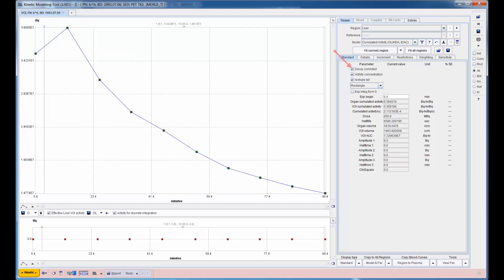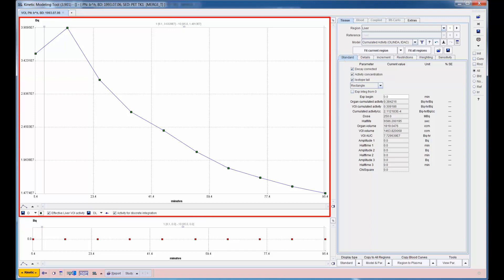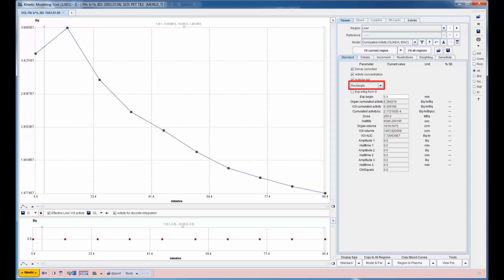The model undoes decay correction, multiplies by VOI volume, and shows the resulting activity in the organ over time. This curve is then integrated using appropriate options for interpolation between the measurements and extrapolation to infinity.